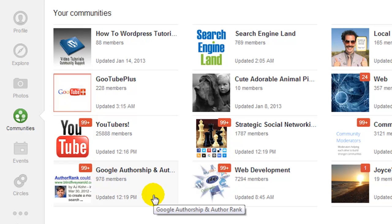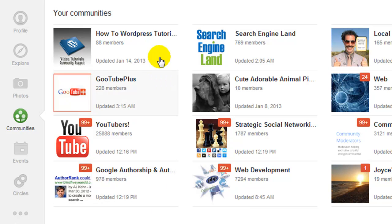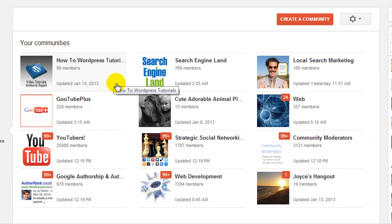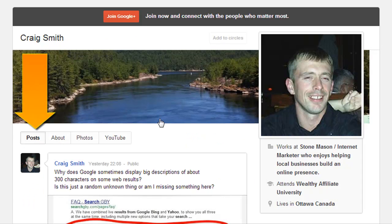Craig here and in this short video I'm going to be showing you how you can disable posts that you create inside Google Plus communities from appearing on your public profile under the posts section.